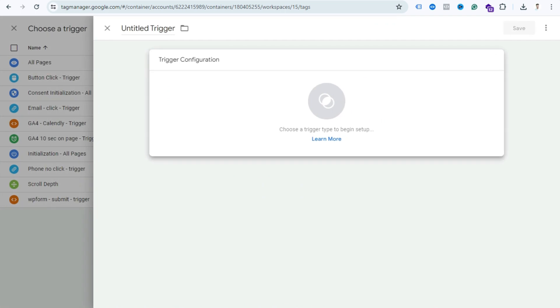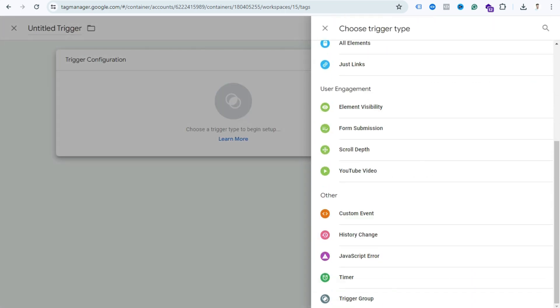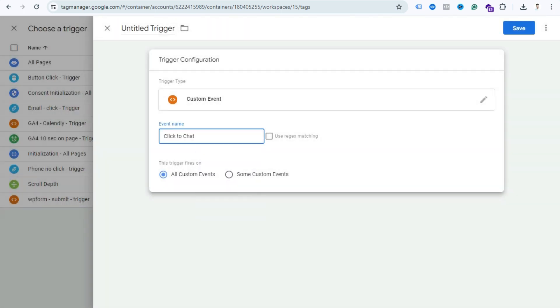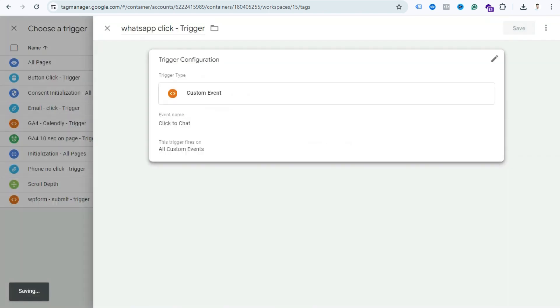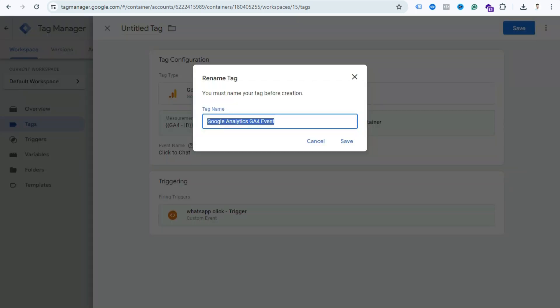Click Trigger Configuration and just select Custom Event. Paste here the same name and save this trigger. I just write here, you can write anything, and save this trigger and save this tag. We can write this tag name WhatsApp Click Tag and save this tag.